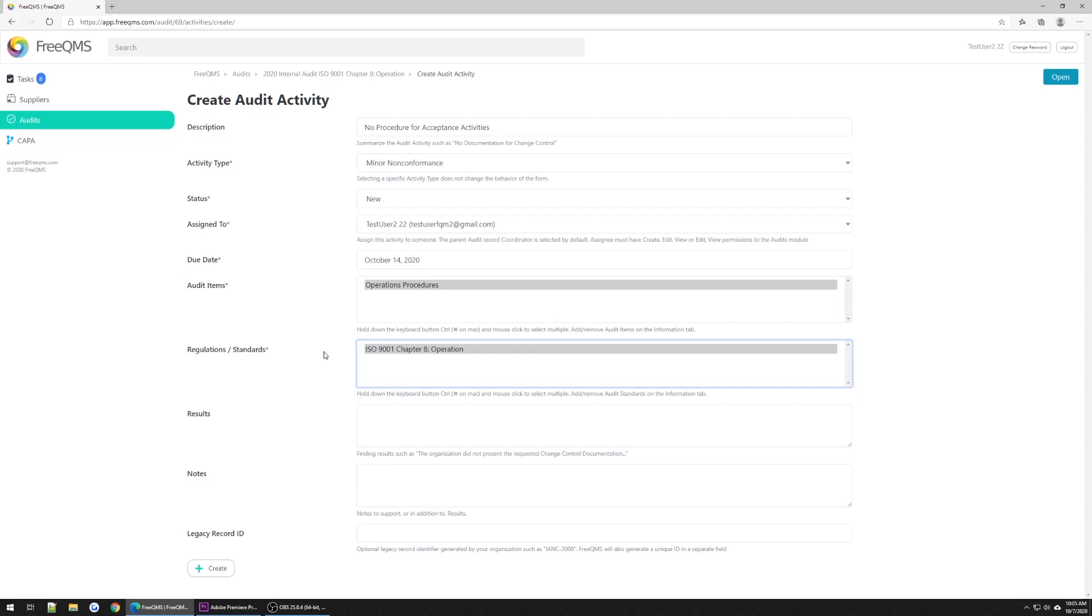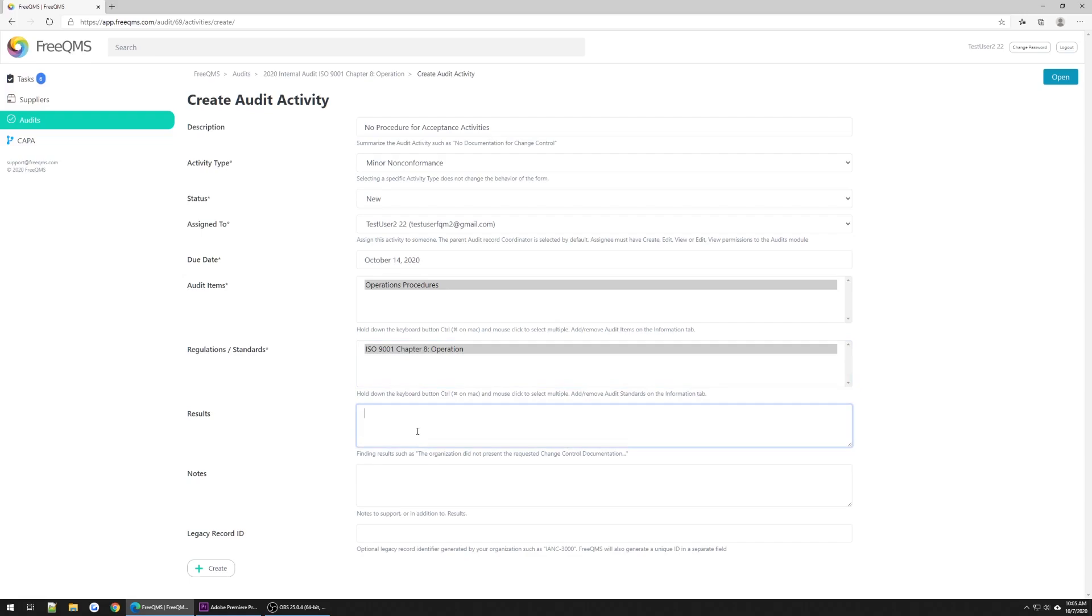This is the results field. The results field is a catch-all field meant to capture nonconformances, observations, and recommendations. The classification of this data is determined by the activity type field above. The results field, if your company is still performing audits with a physical form, is where you would enter the short form nonconformance. Here we will enter an abbreviated example.